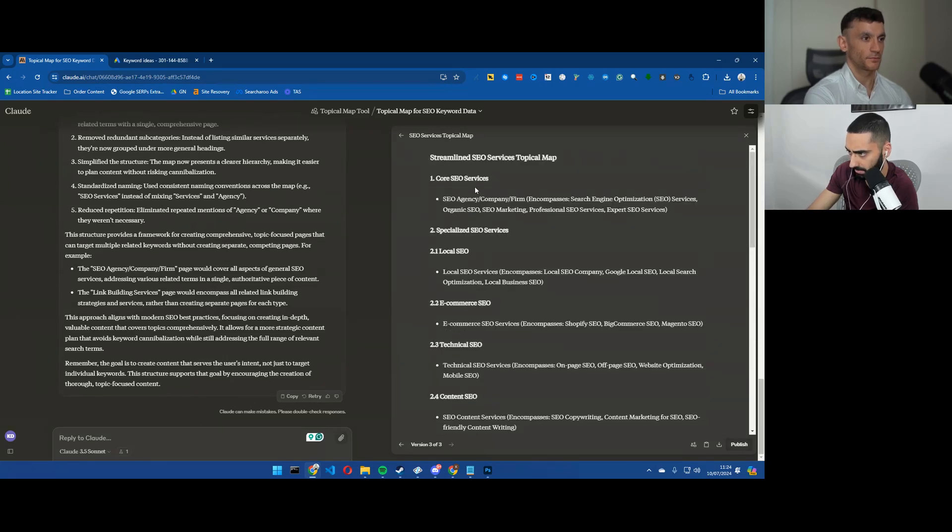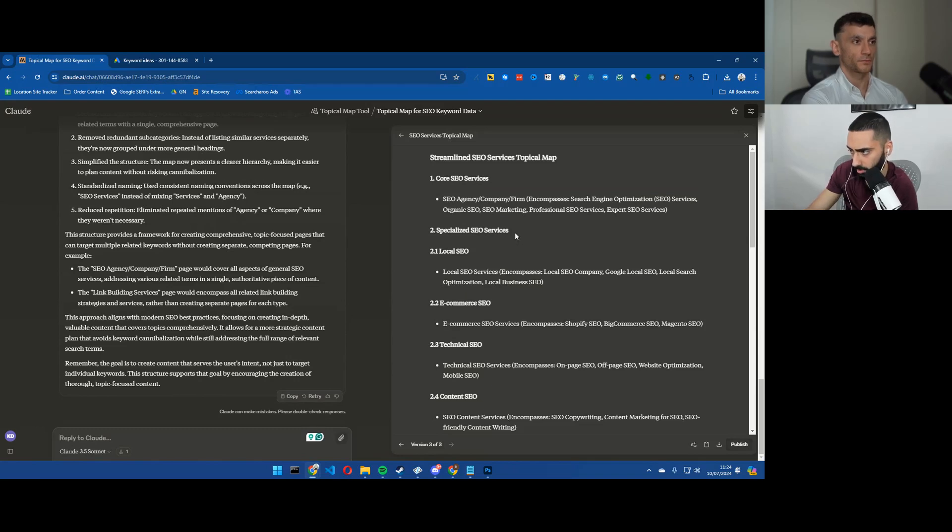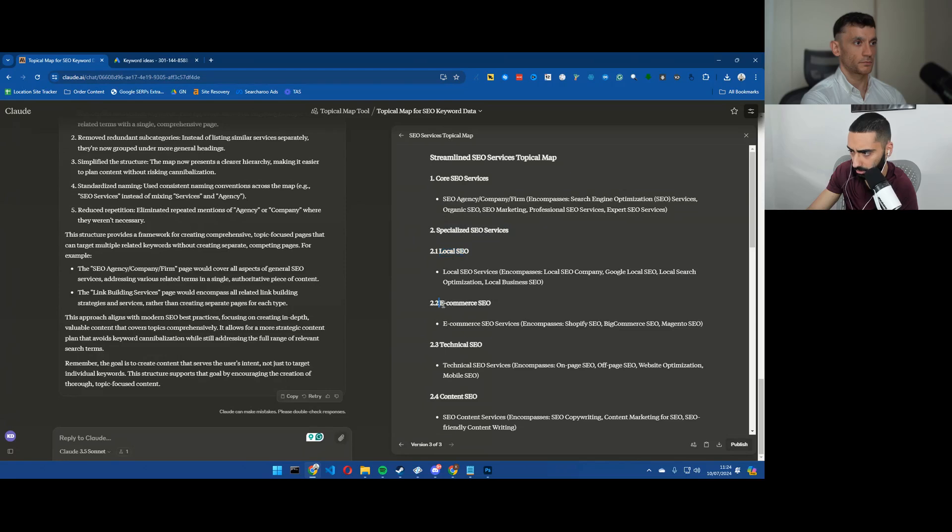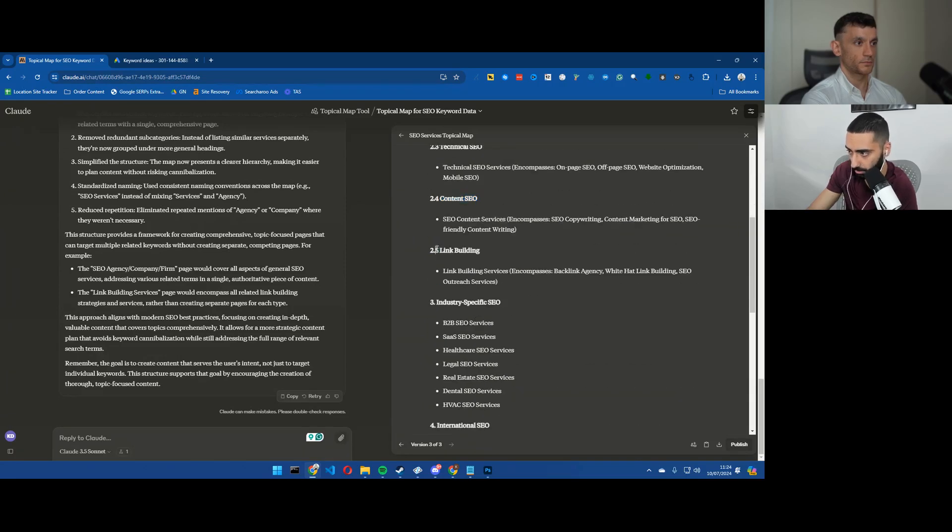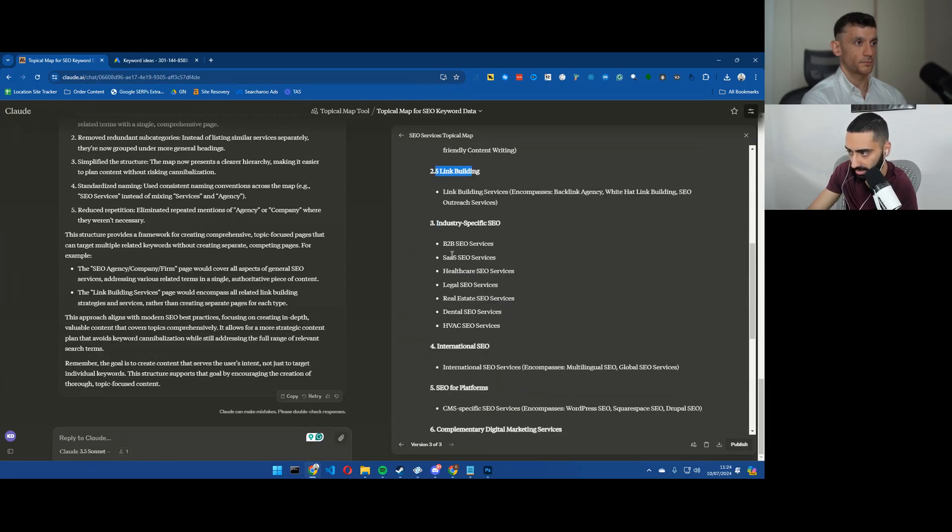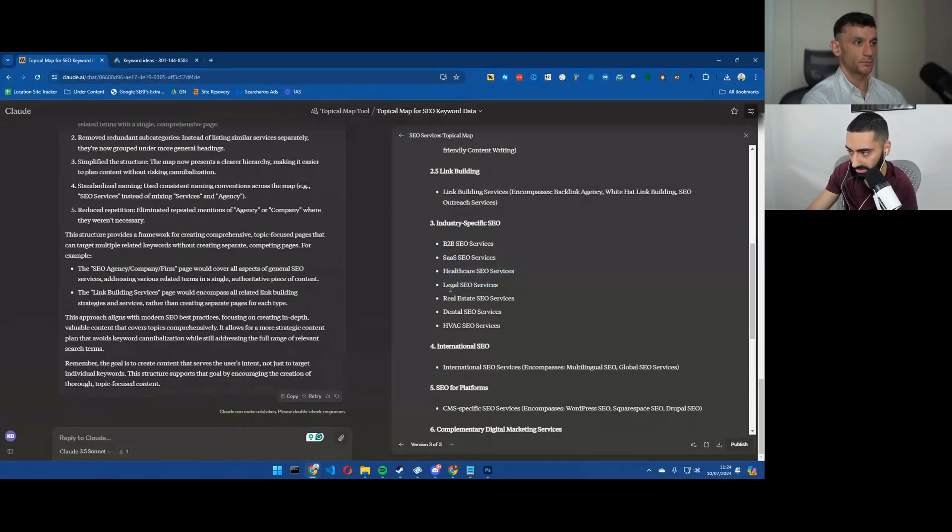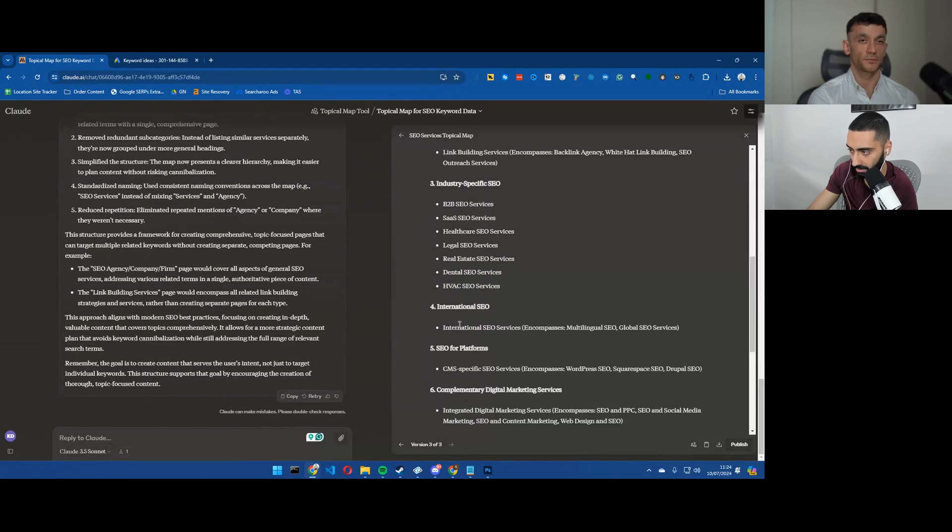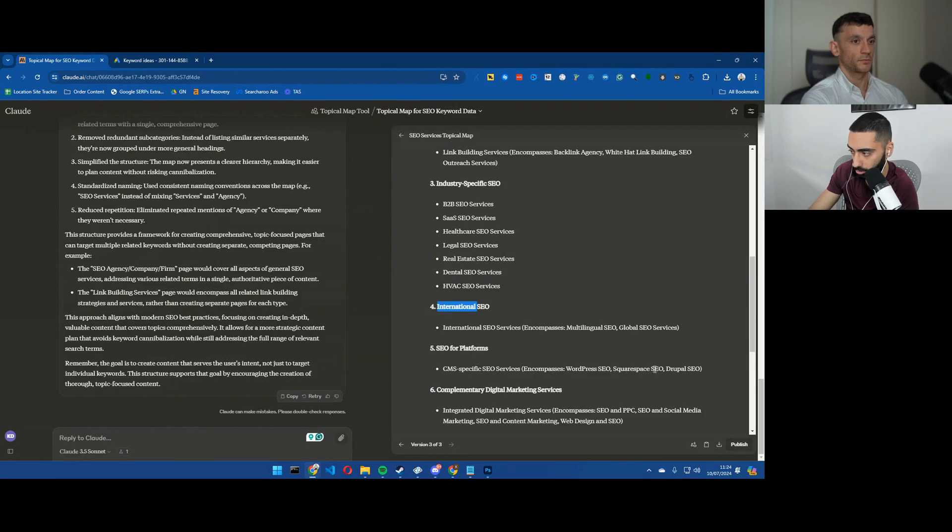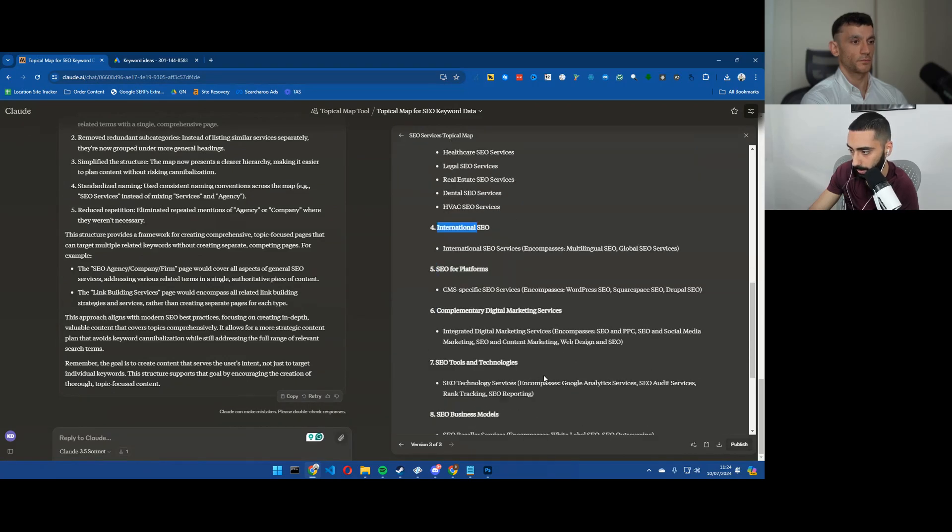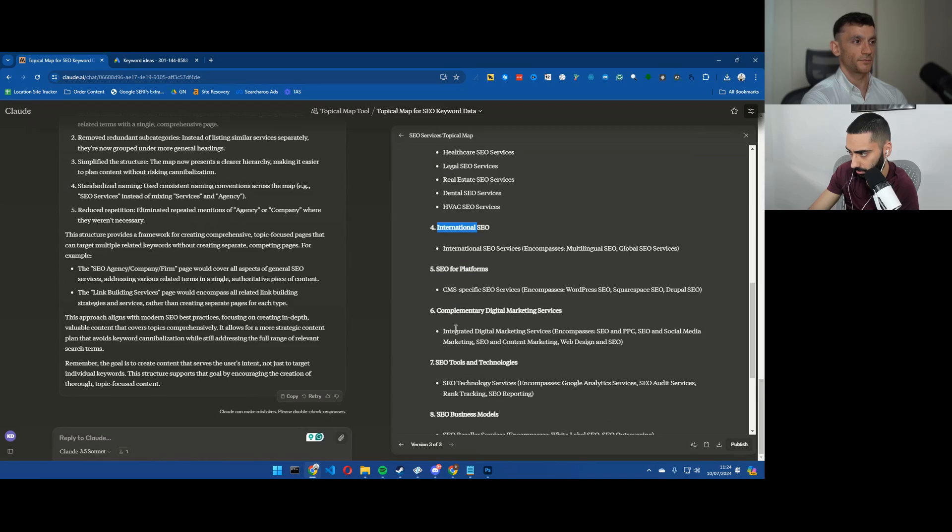What do you think of this? I think that this has gone back with a little bit more. So you've got core SEO services, you would have one page for SEO agency. Specialized SEO services I would probably ignore that, but then you've got local SEO, ecommerce SEO, technical SEO, content SEO, link building, industry specific so you've got B2B SEO, SaaS SEO, healthcare, legal SEO, real estate, dental, HVAC, international SEO.